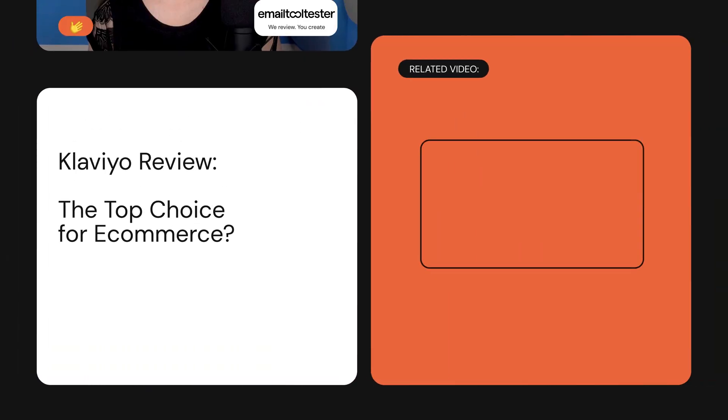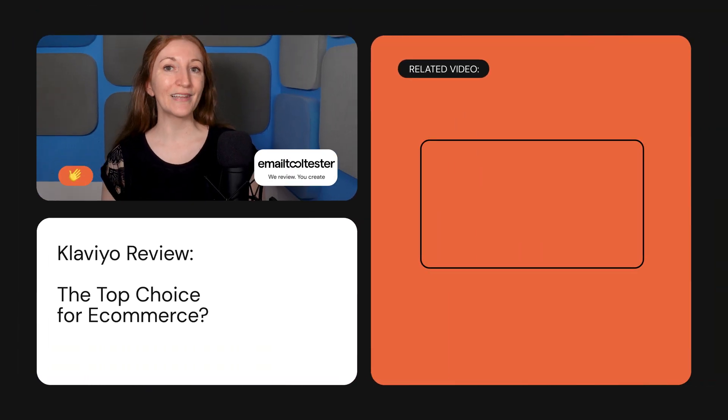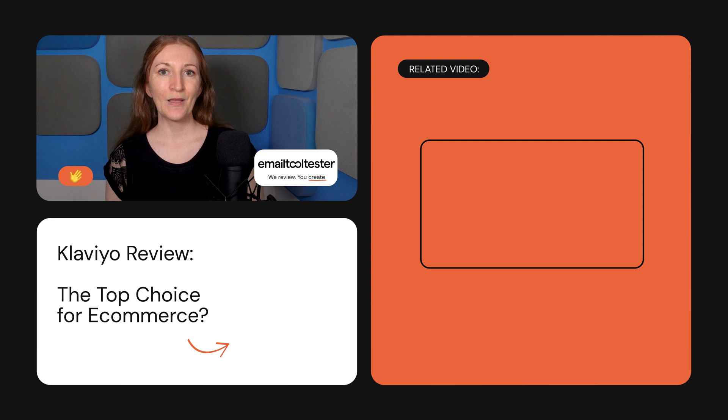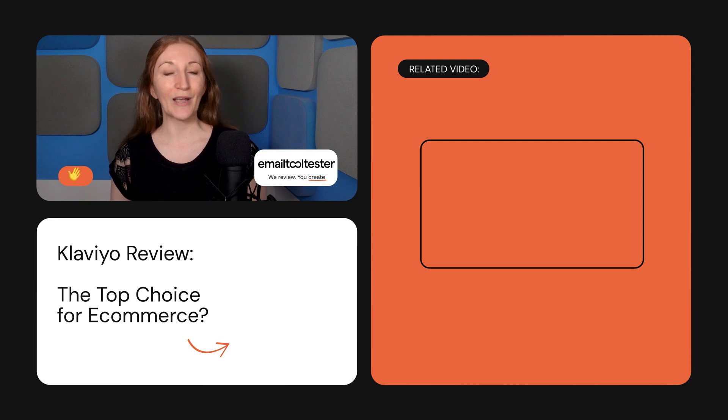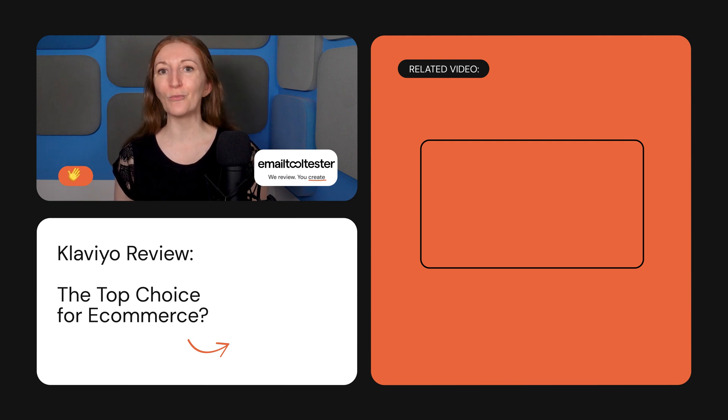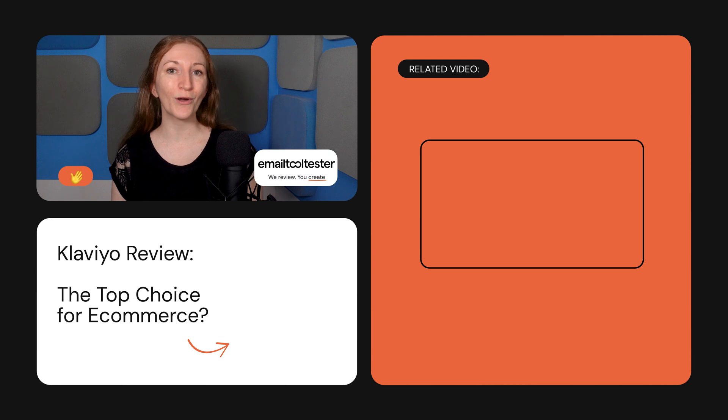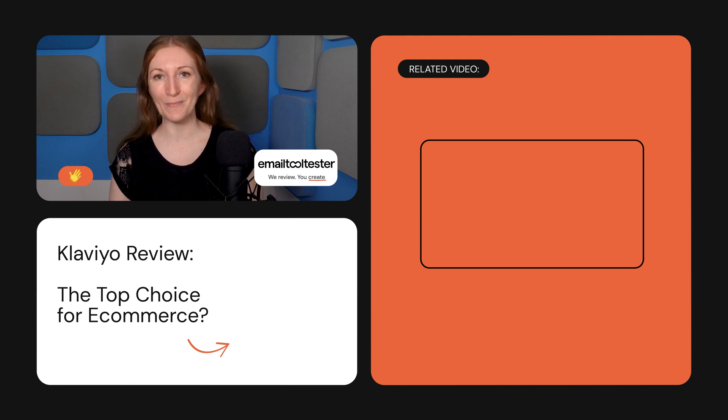I hope this helps you decide whether Klaviyo is the right fit for your email marketing needs. Make sure to check out our OmniSend vs Klaviyo review before you decide, and subscribe to our channel for more reviews and email marketing tips.